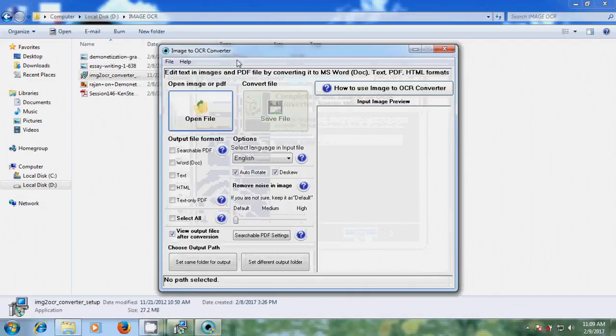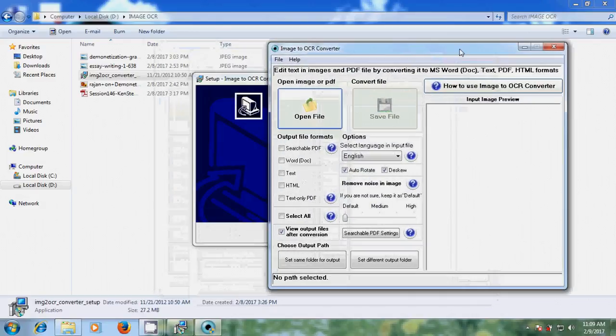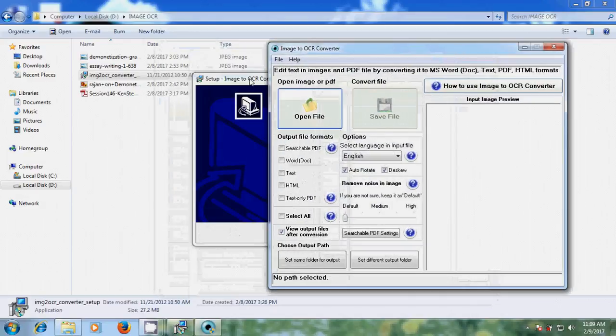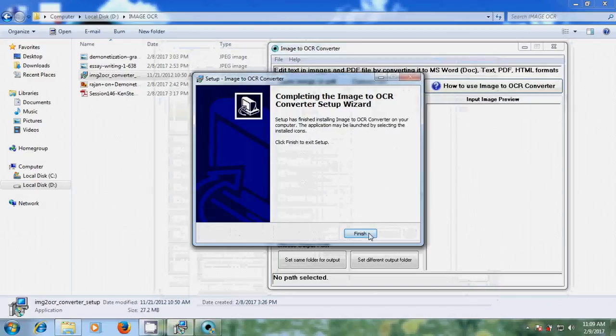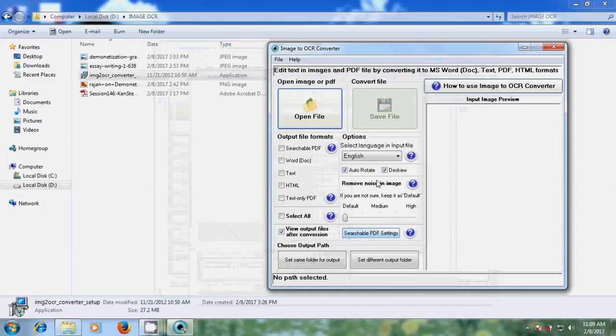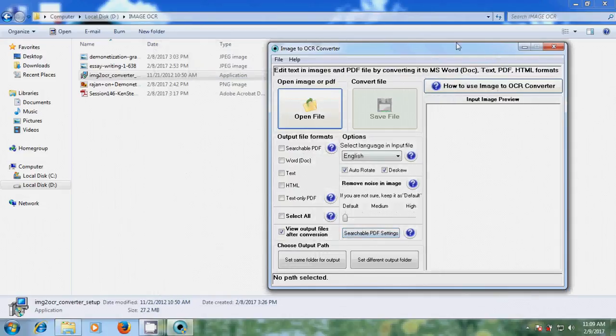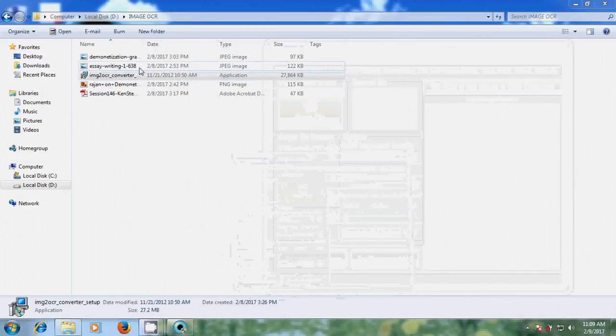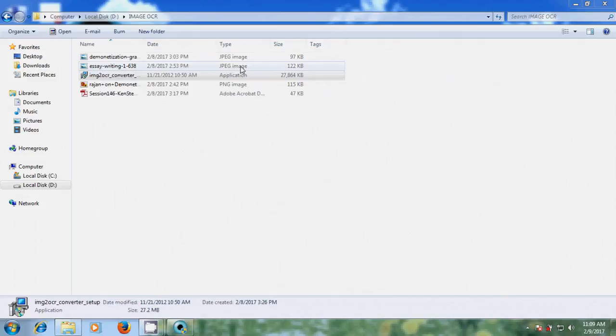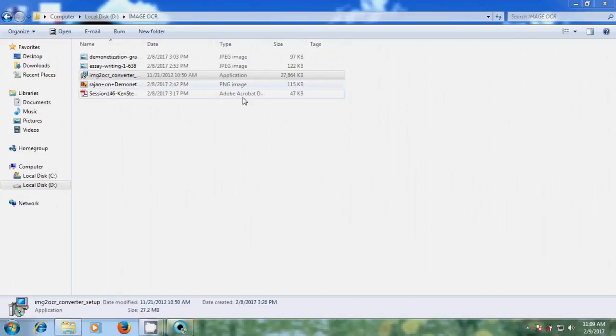Okay, now installation is completed. Click on finish. Here I have a few files having JPG format, PNG format, and PDF format. Now I will show how to convert them into Word documents.